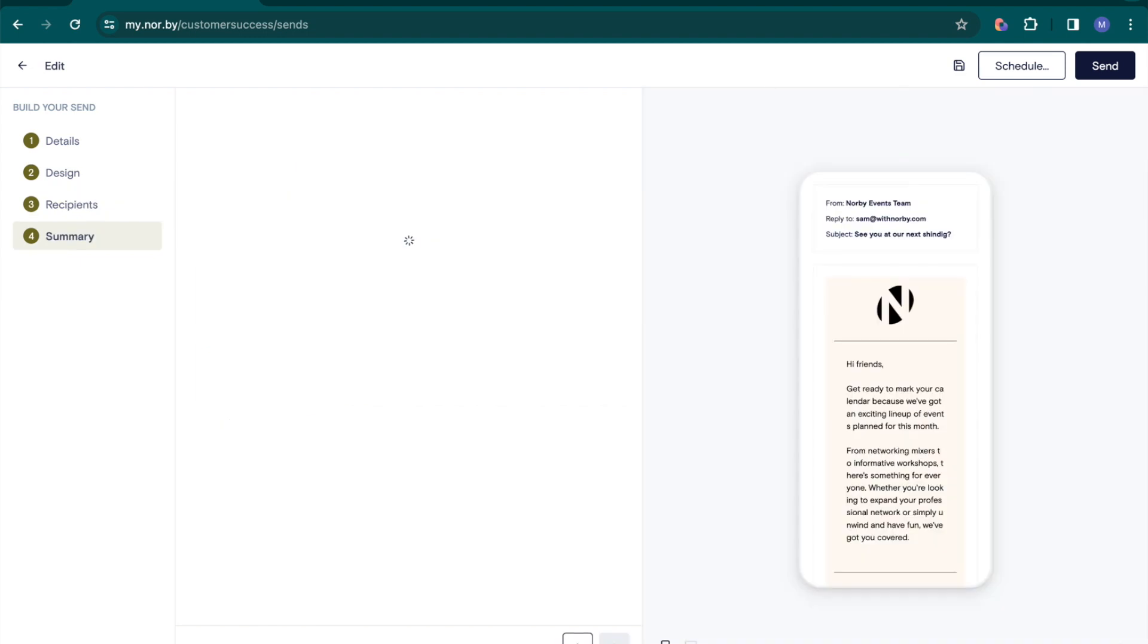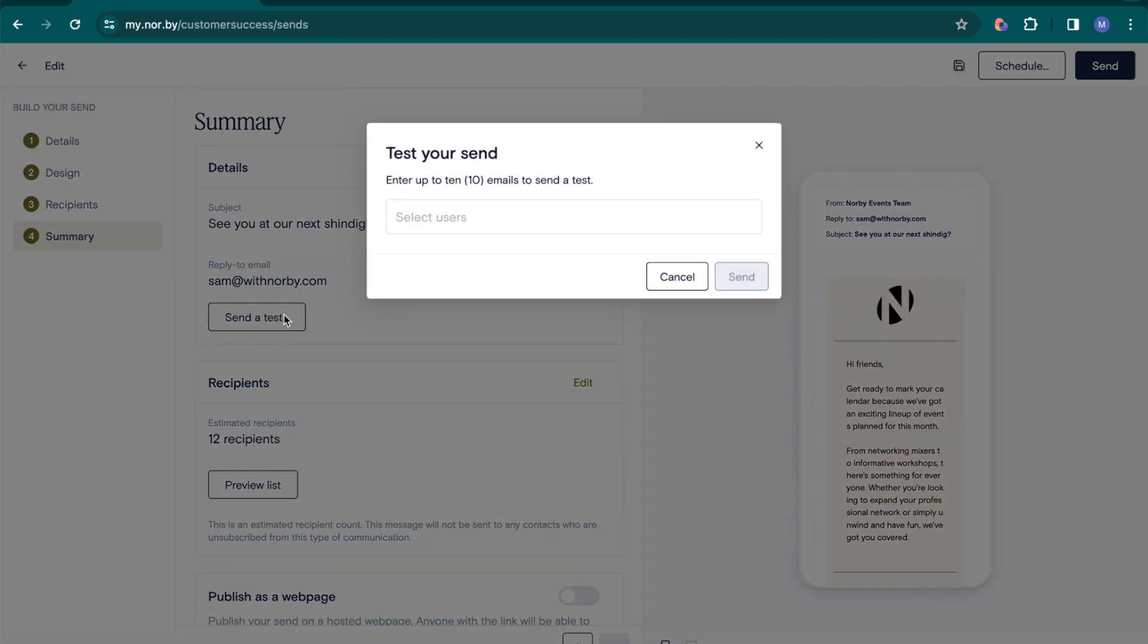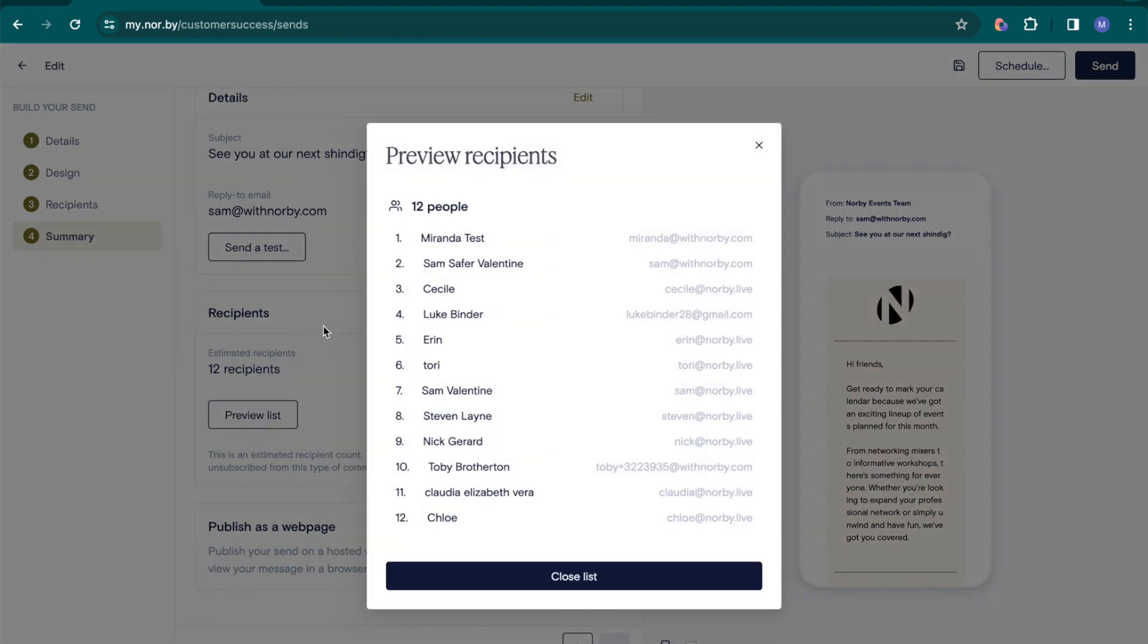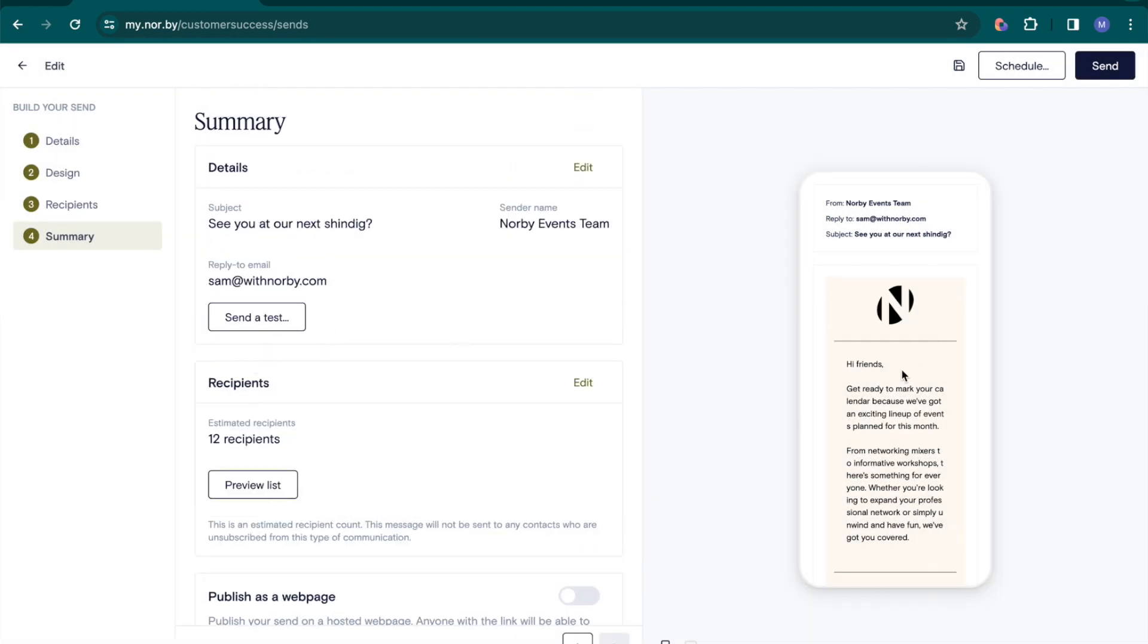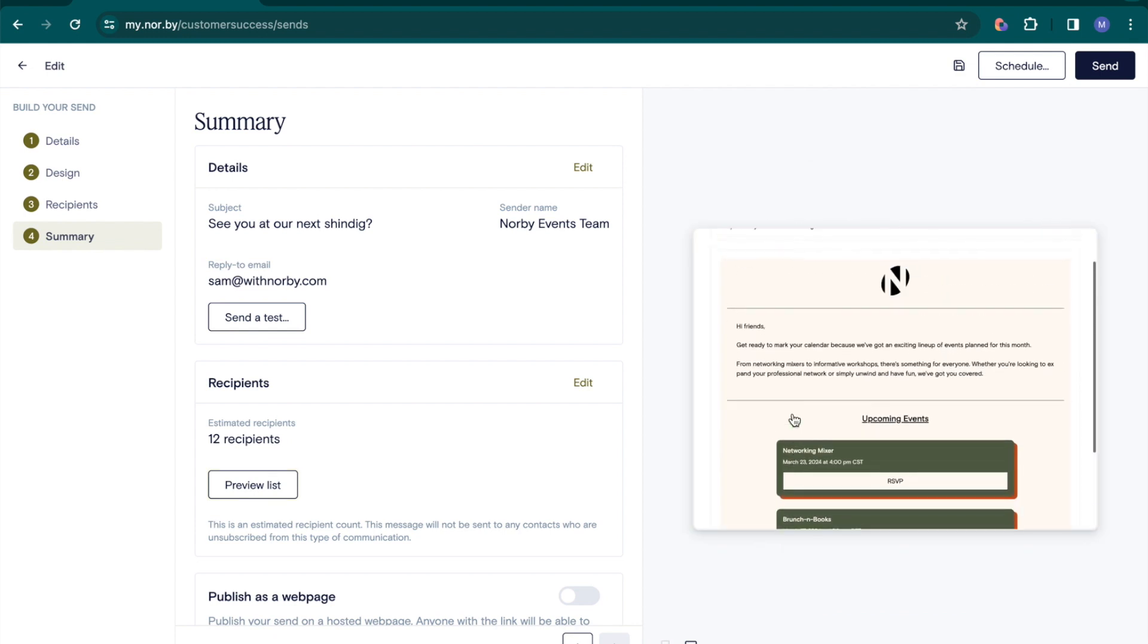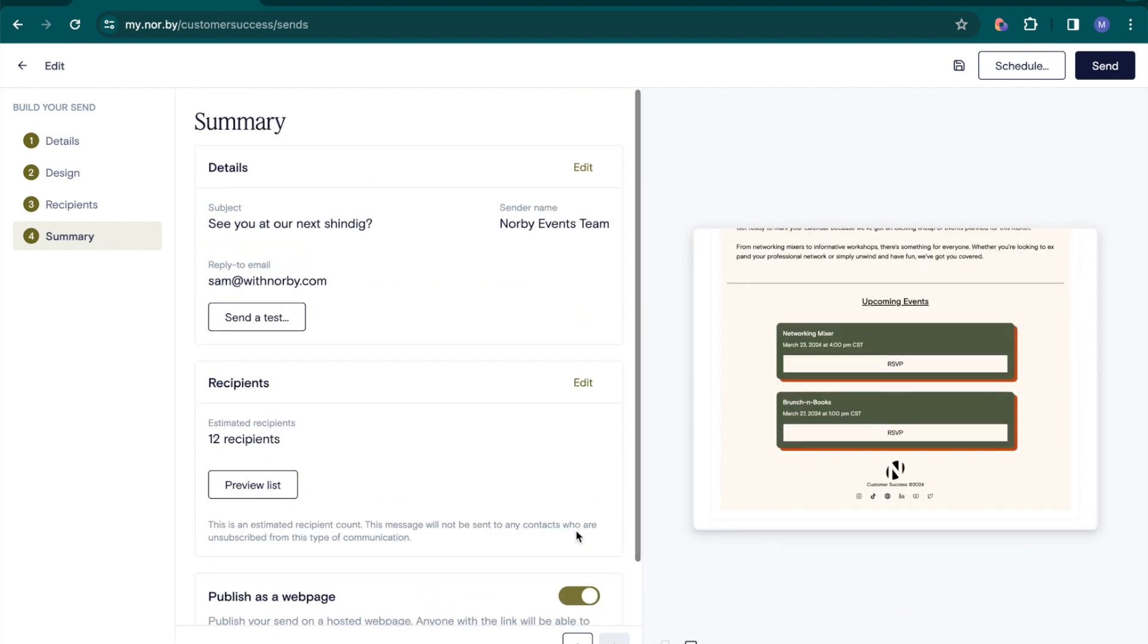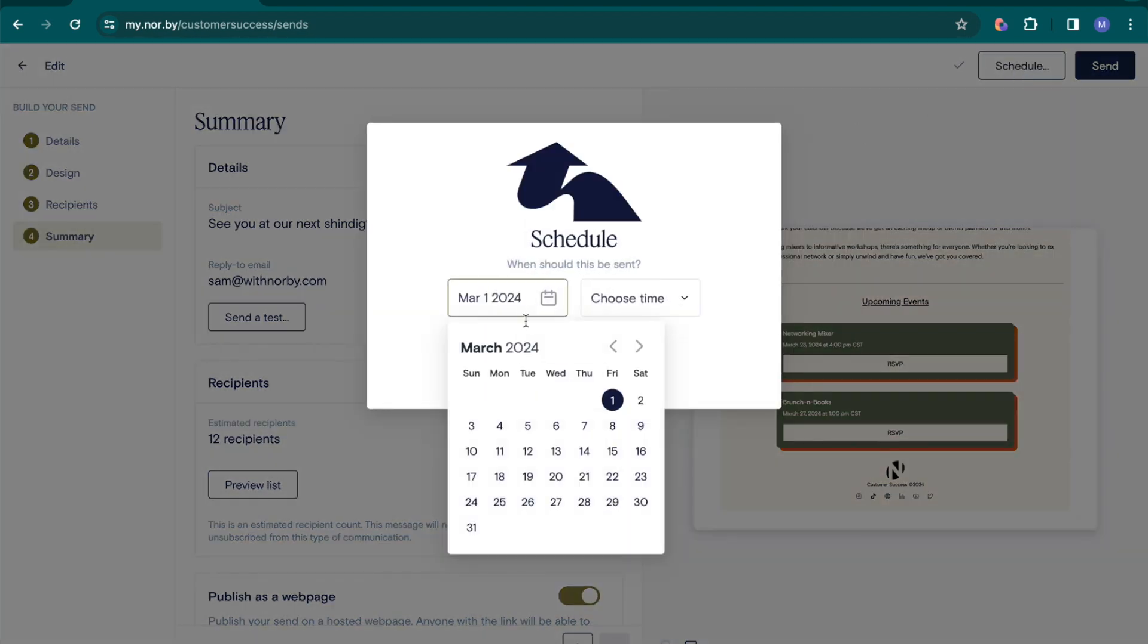Lastly, review your email campaign and send test messages in the summary page. You can also double-check your list of recipients to confirm accuracy, as well as preview your email in both mobile and desktop formats. When you're ready, you can choose to either save, send, or schedule your email to go out at a later date.